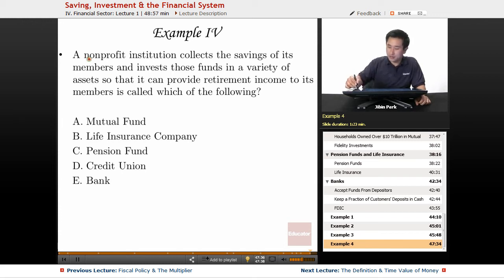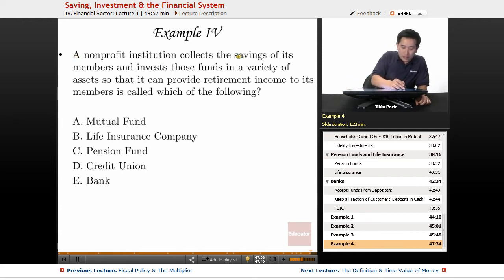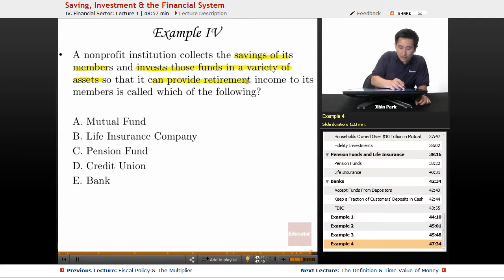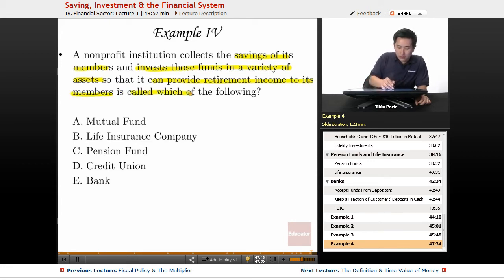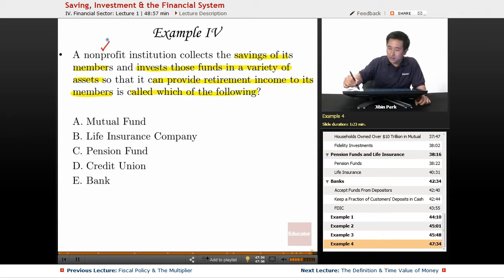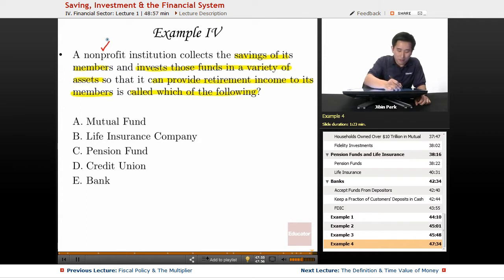The final example is: if a non-profit institution collects the savings of its members and invests those funds in a variety of assets so that it can provide retirement income to its members, it's called which of the following? The key here is non-profit — it's a non-profit institution.